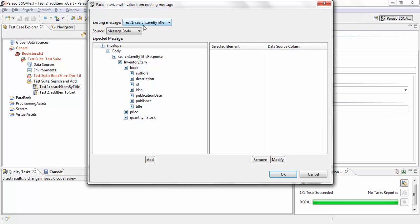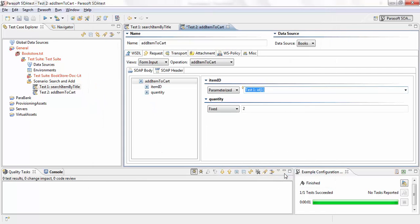So I have the response of search item by title here. All I want to do is extract the item id, hit add and we're done.